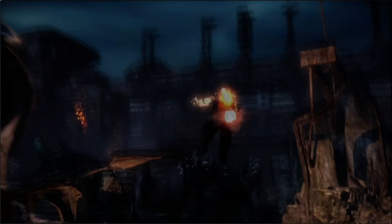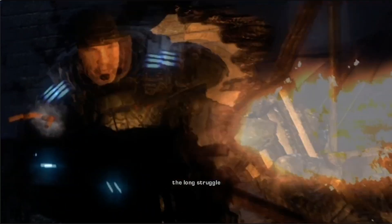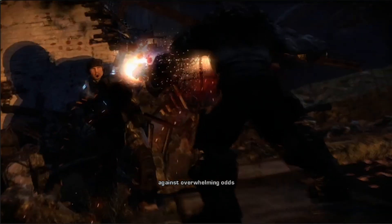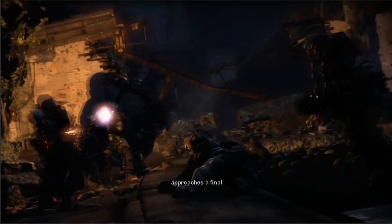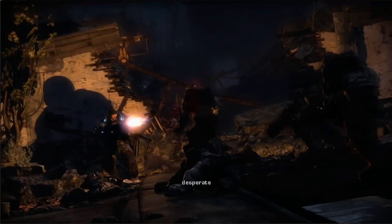Now, the long struggle against overwhelming odds approaches a final, desperate stand.